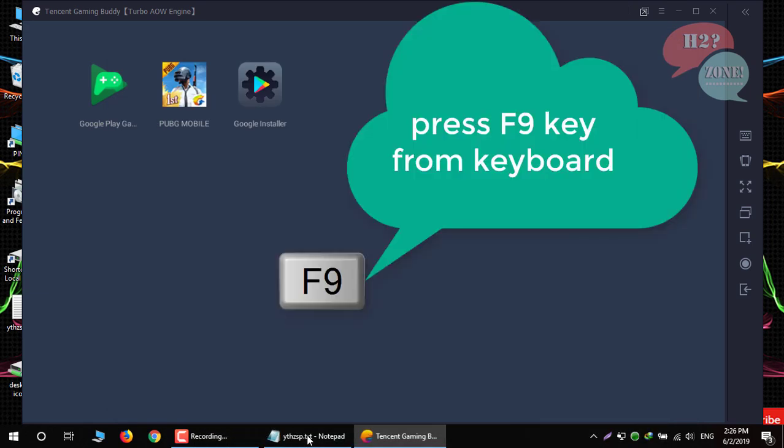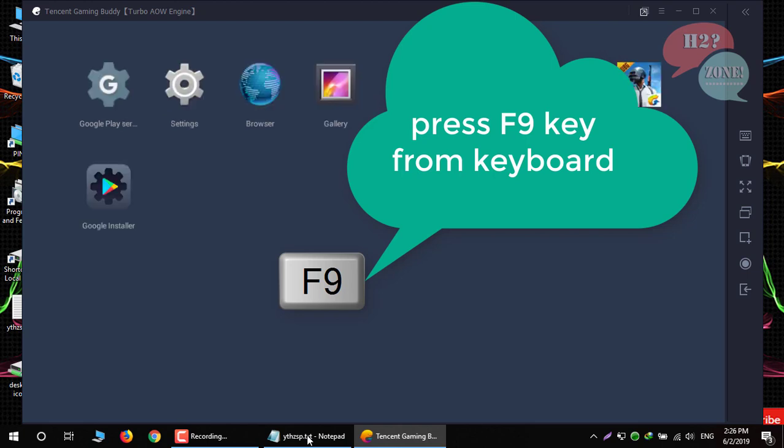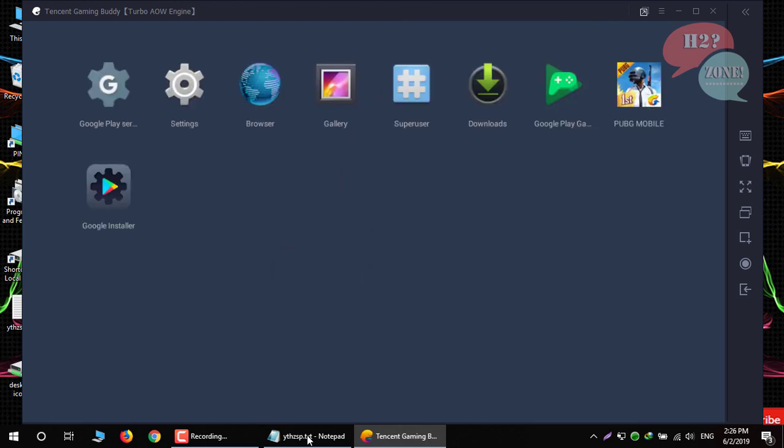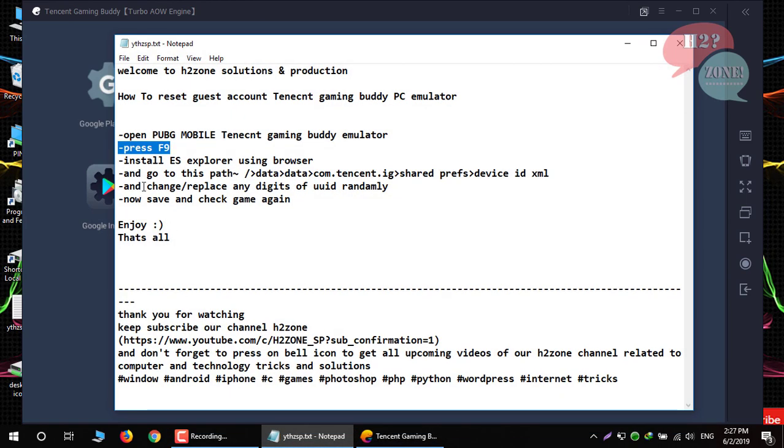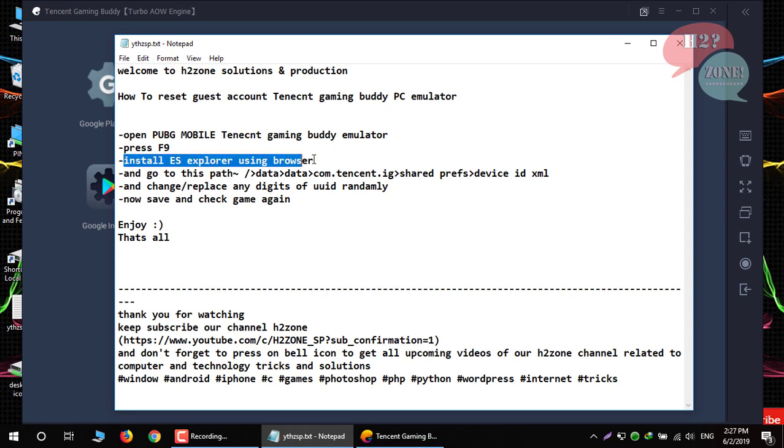And press F9 button from your keyboard. And now download ES Explorer using web browser.